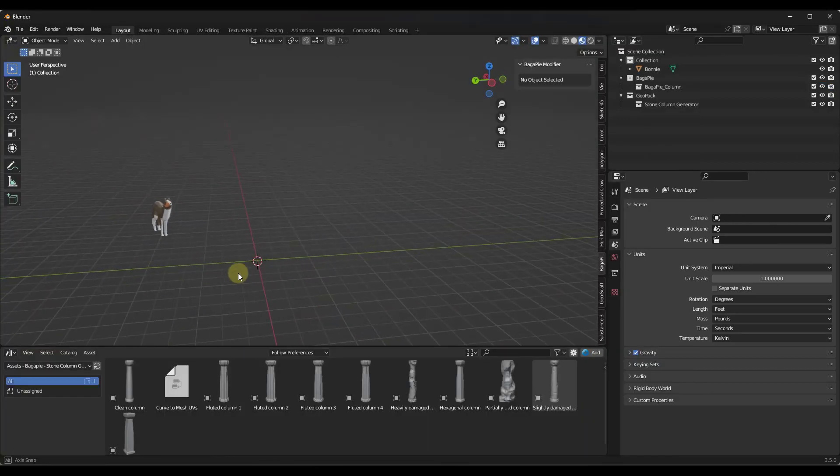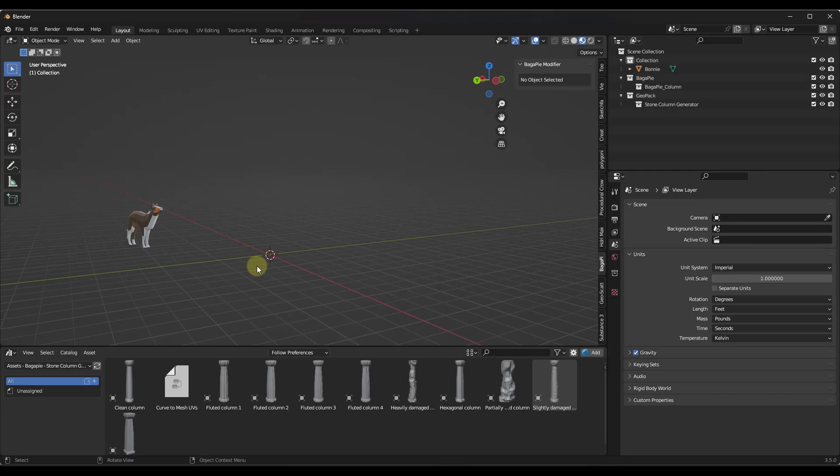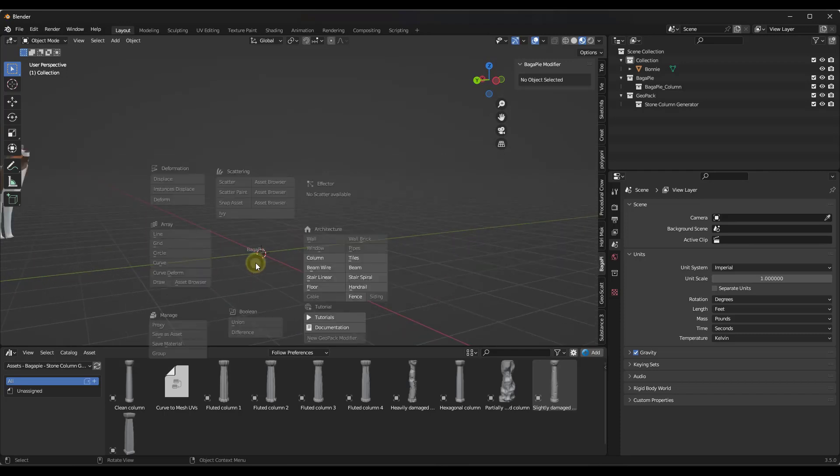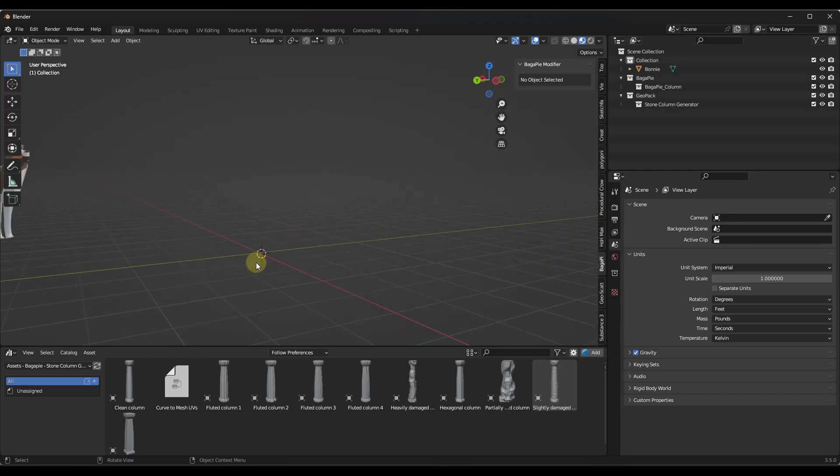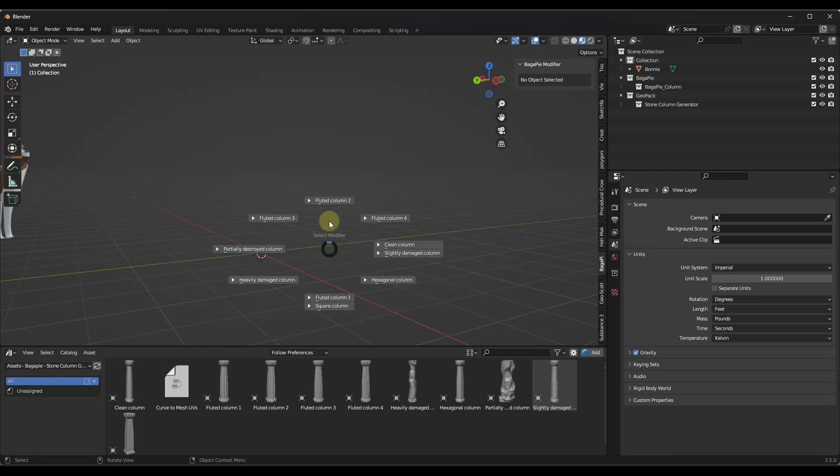So what you can do with this is usually when you activate Bagapai, you tap the J key. In this case, we actually want to tap the V key, which is going to give you access to your geopack files. If I click on this, notice how it gives me options for all of these different kinds of columns.